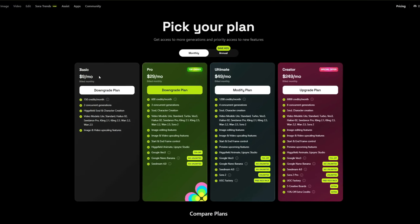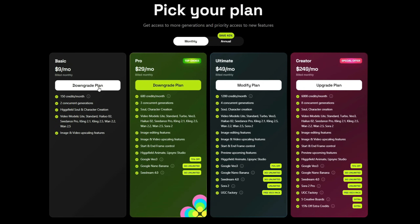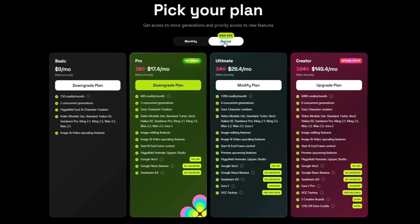Finally, let's talk about pricing. The basic plan costs only $9 per month, but it offers just 150 credits, while a single video consumes around 58 credits — so this plan may not be ideal for heavy use. The ultimate plan costs $49 per month, which is much better if you can afford it. And if you buy it annually, you can get up to 40% off, which is a great deal.